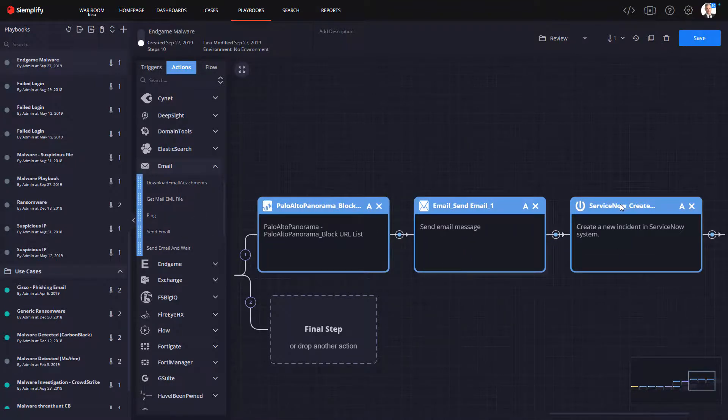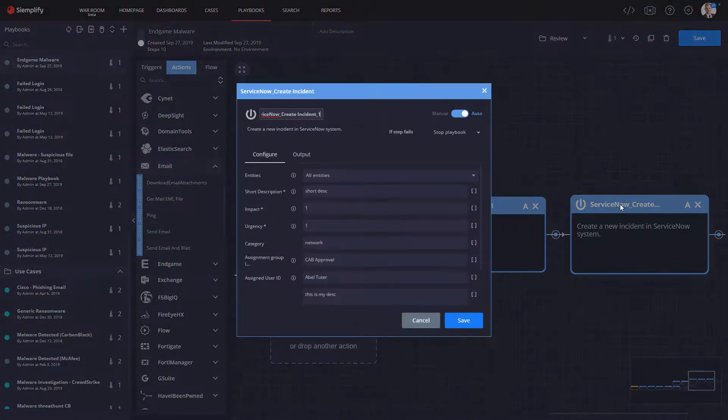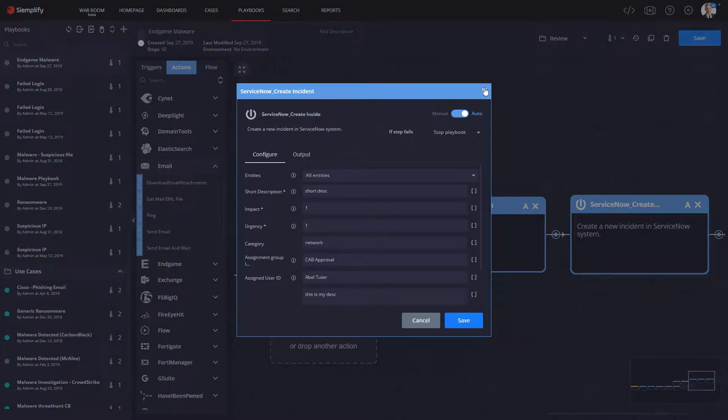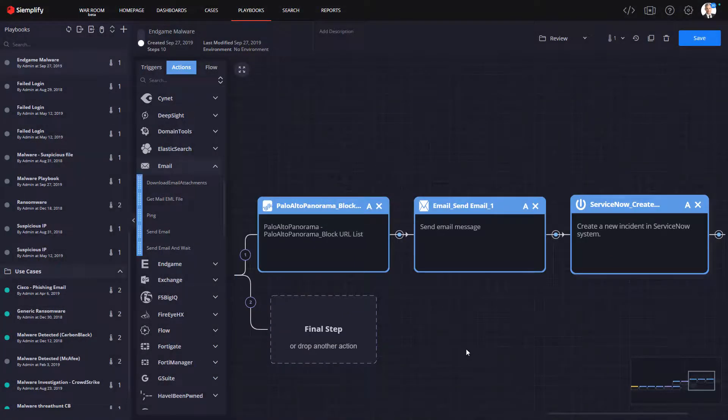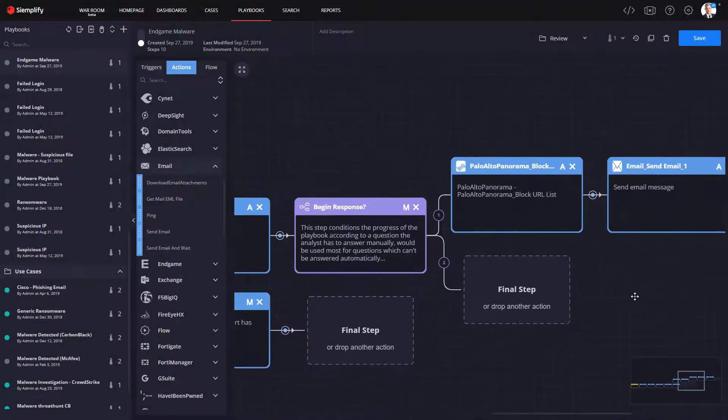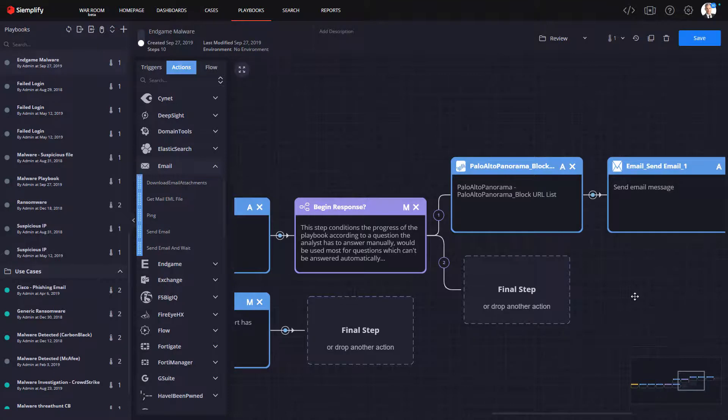And it's really as simple as that, we can automate the entire response process. At this point, we're ready to close out the playbook and push it into production for use.